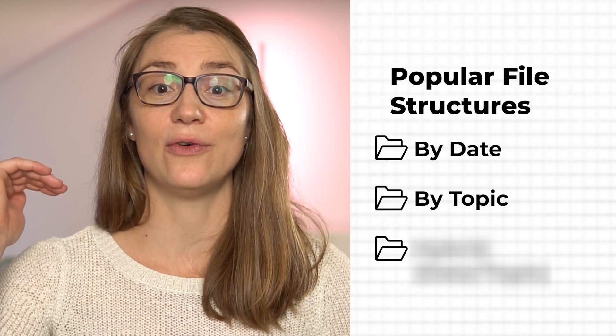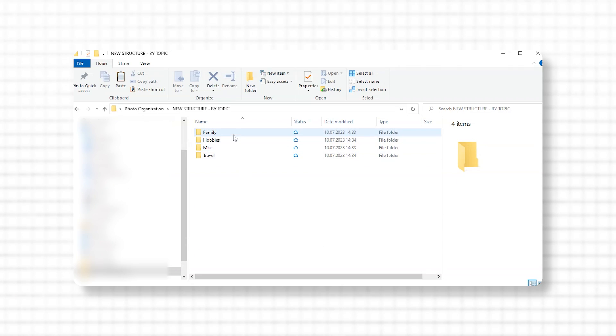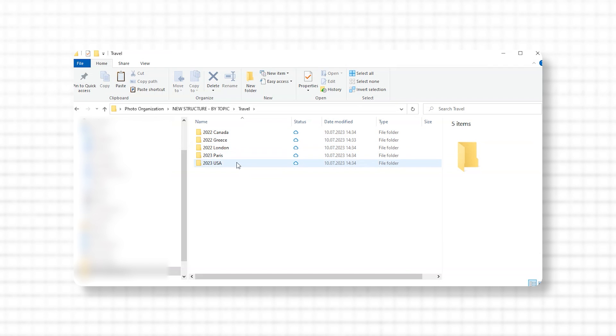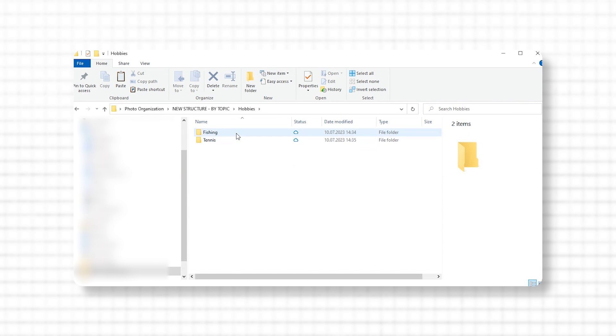If you don't like this system, you could also organize your photos by topic. That means the main level of organization is not years, but rather topics like travel, family events, your hobbies, nature, or anything else. Below each main folder, you would then have subfolders by event. For example, in the travel folder you could have one for each vacation or weekend trip. Or if your hobby is tennis, you could have subfolders for different tennis tournaments or training sessions.